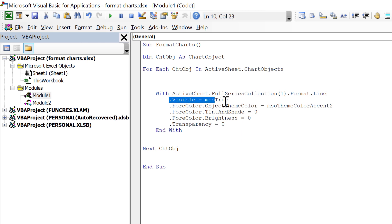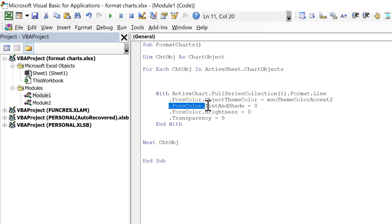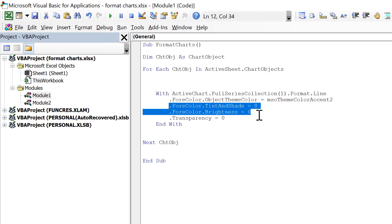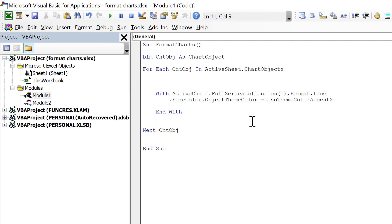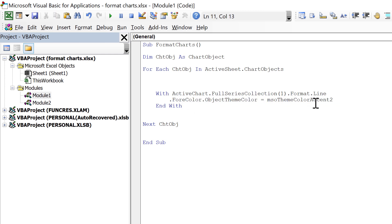Then we have 'Visible = True' which is the default, so we don't need it. We also have 'TintAndShade = 0', 'Brightness = 0', and 'Transparency = 0', which are all default options, so we don't need those either. That leaves us with just the one line of code that actually changes something — the color change.